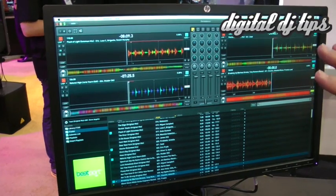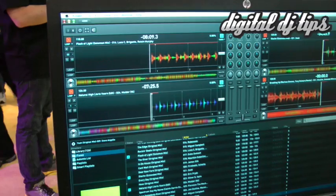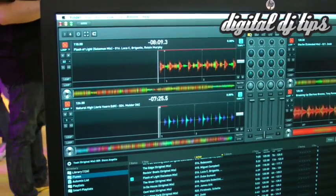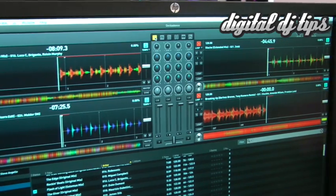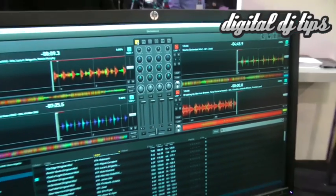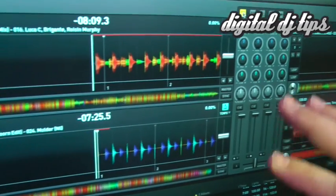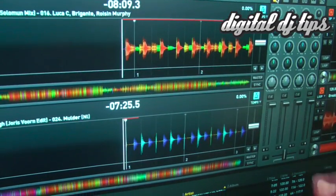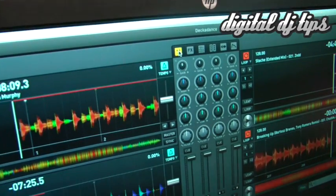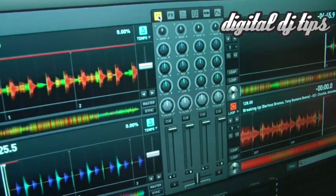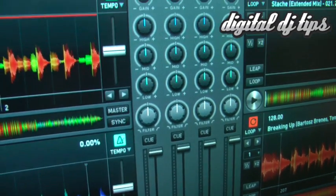The first thing you'll notice is that it's now 4-deck compatible, which is fantastic — it brings Decadance up to other programs on the market like Traktor. What's more, you've got multicolored waveforms and a complete mixer section here with gain and also filter, so it's very much what you're used to.